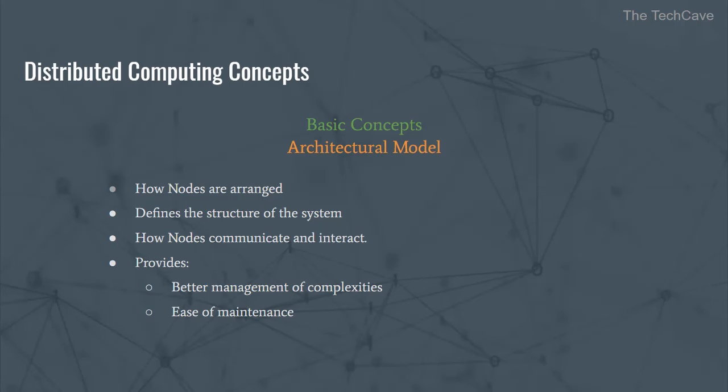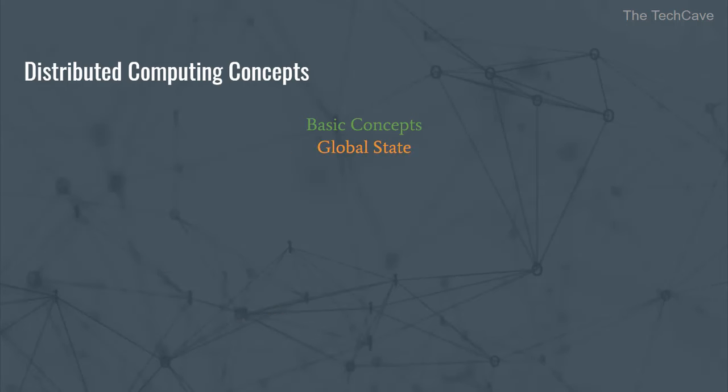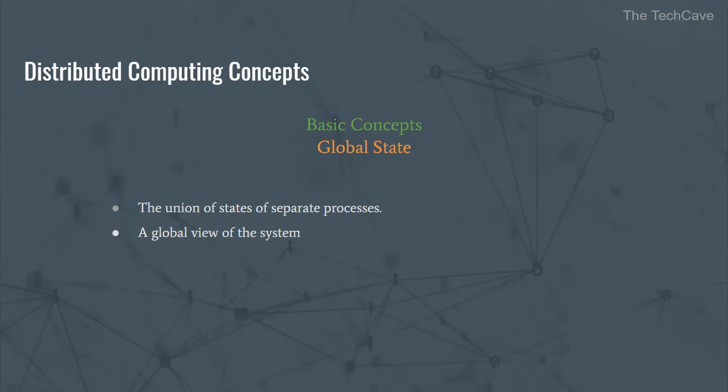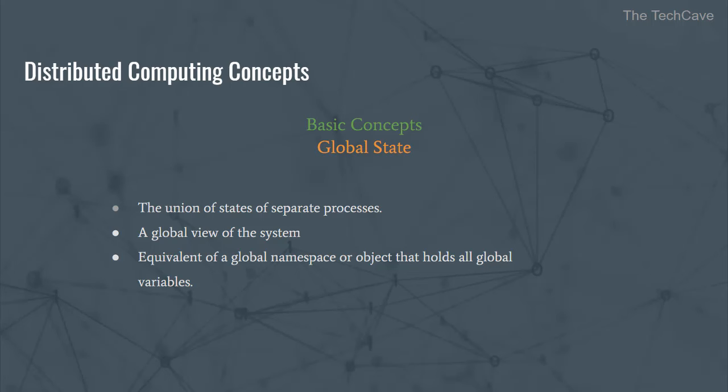The last concept I want to talk about is global state. Global state in distributed systems is the union of the states of the separate processes. It is sort of a global view of the system that describes its properties at a particular point in time. It's sort of the equivalent of a global object that contains all the global variables used by the software system.